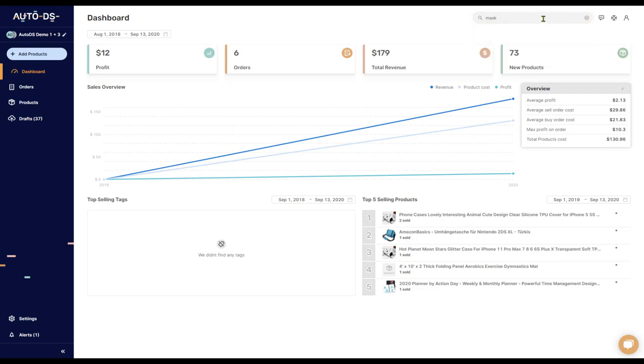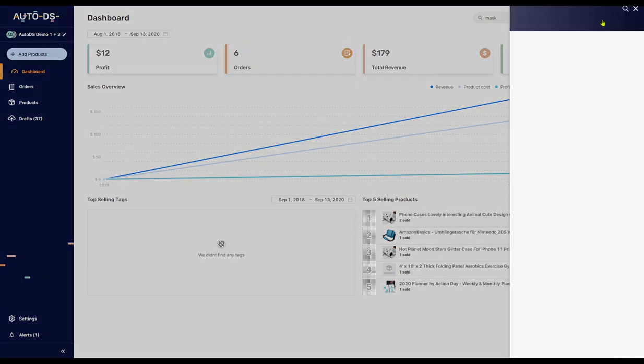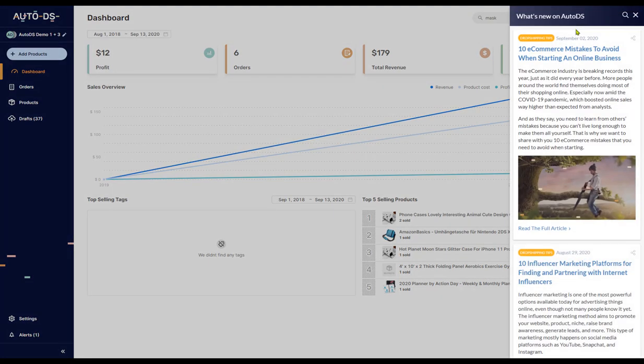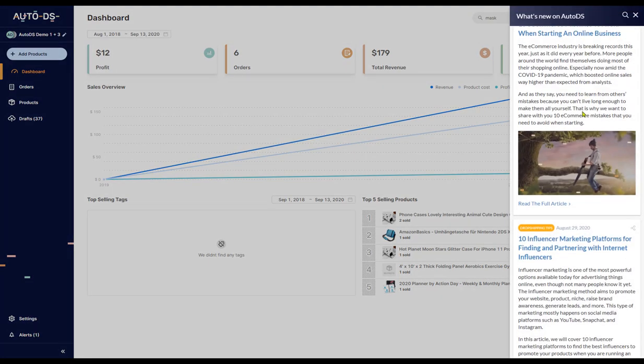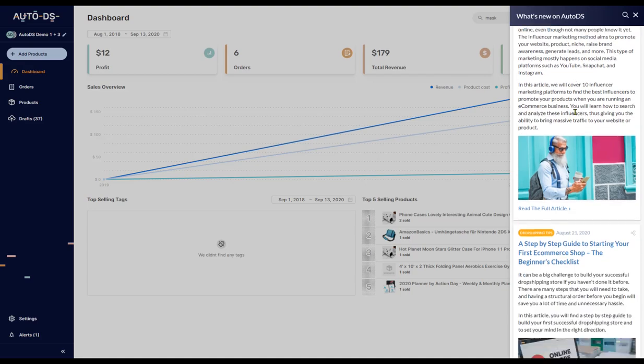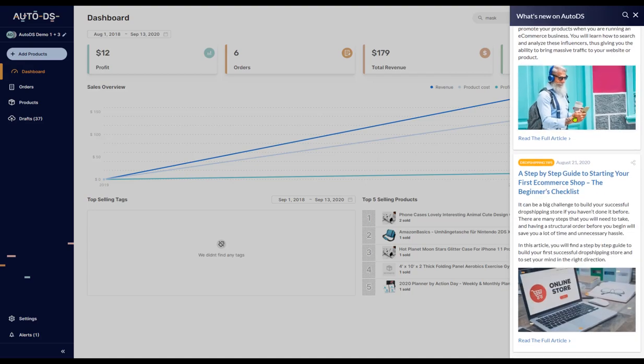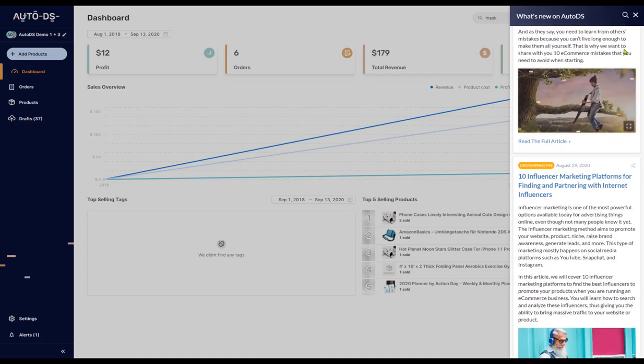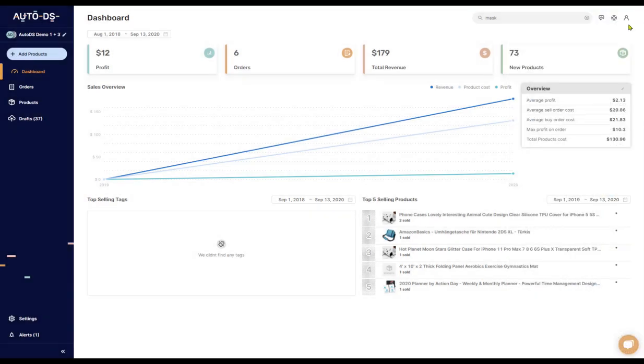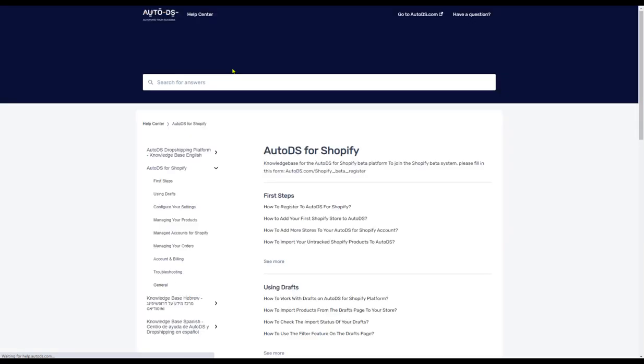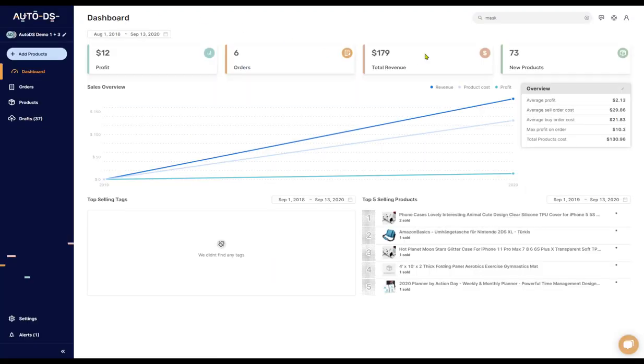You have the search engine, you have the notification button over here. When you click on it, you can see everything that's new in AutoDS, whether it be blogs, newsletters, and so forth. The next button next to that takes you to the help section of AutoDS, and the button next to that is your user settings.